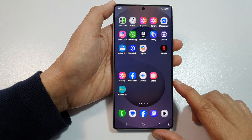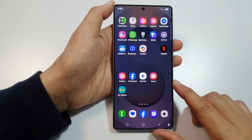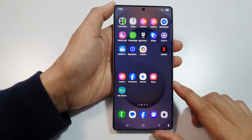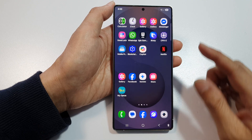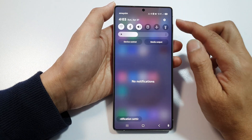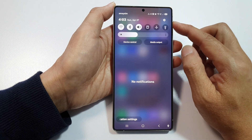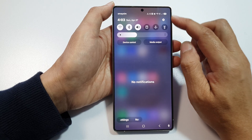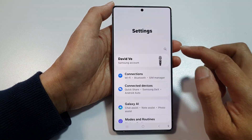First, tap on the home button to return back to the home screen. Now from the home screen, swipe down at the top to open up QuickSettings. Then in here, tap on the settings icon.